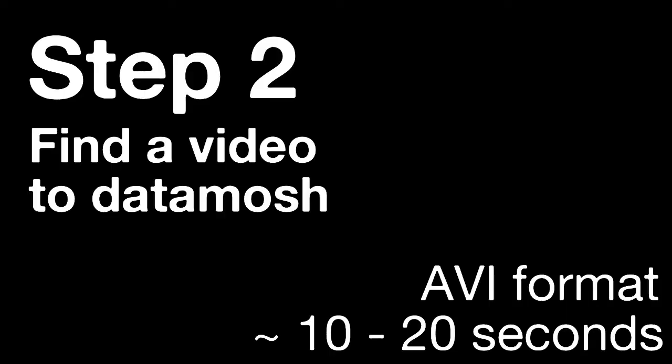Next you're going to need a video to data mosh. It should be in the AVI format and I recommend finding or making one that's about 10 to 20 seconds long.